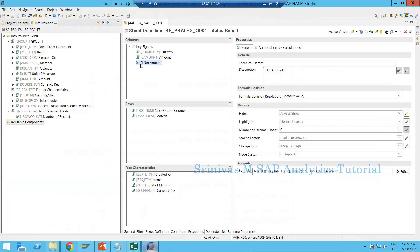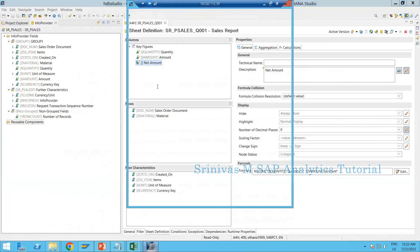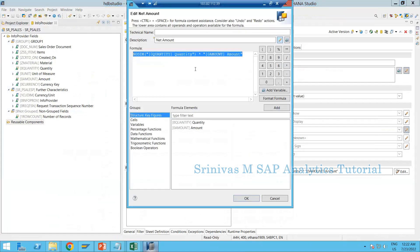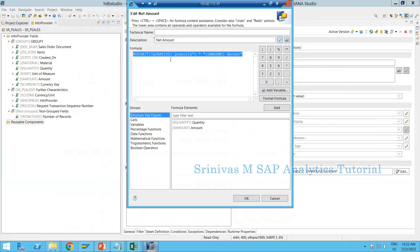This is the calculated key figure — we call it CKF. It is called CKF because we are doing some calculations. This is a simple formula I explained to help you learn about CKF.